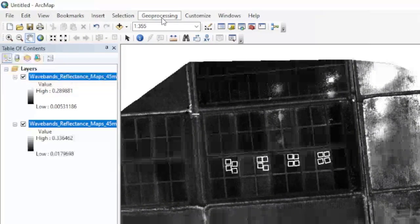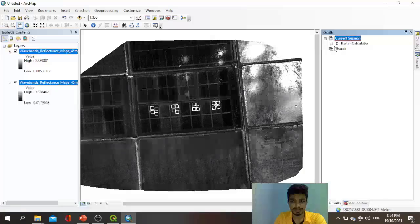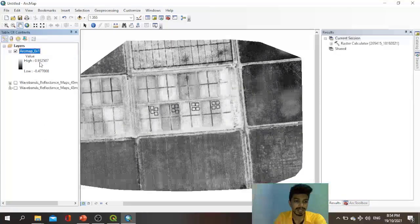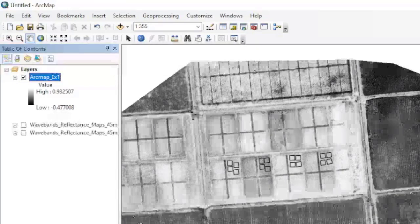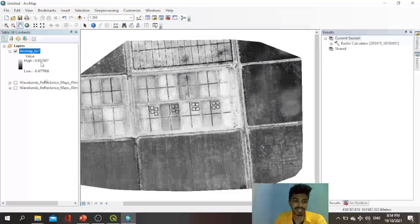The raster calculator is running — it takes more time in ArcGIS than in QGIS in my experience. You can check progress by going to Geoprocessing and the Results tab to see how the calculation is going. Once complete, the output raster layer appears. Turn off the other bands to view it clearly. The highest NDVI value here is 0.93 and the lowest is minus 0.47, compared to QGIS values of 0.9 and minus 0.41 — there are some slight differences in the maximum and minimum values.